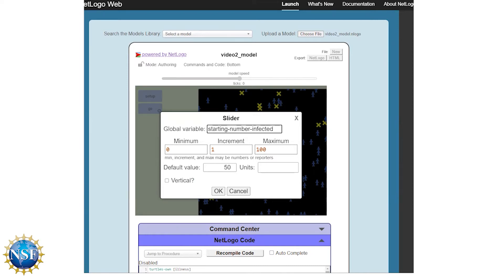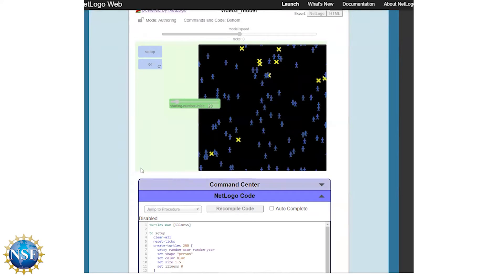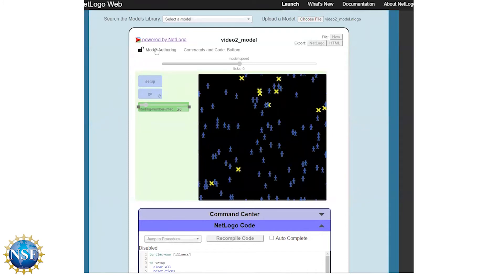We'll give it a minimum value of zero, an increment of one, and a maximum of 200 — the total potential population. The default value is set to 50, but we want to set that default to 20, because 20 represents 10% of that population of 200. We'll click OK, move the slider into place on the user interface, and switch back to interactive mode so we can interact with it. I'll set it back to 20.